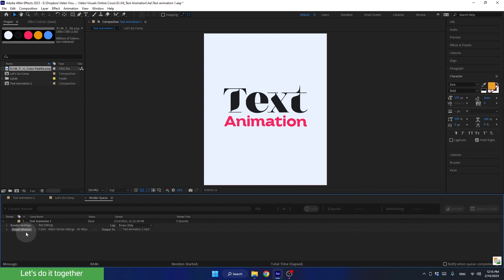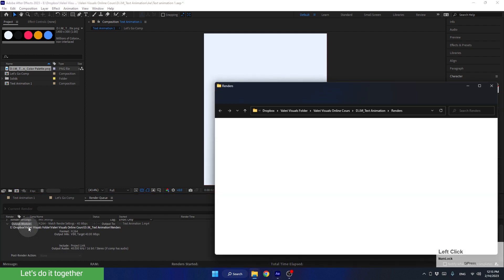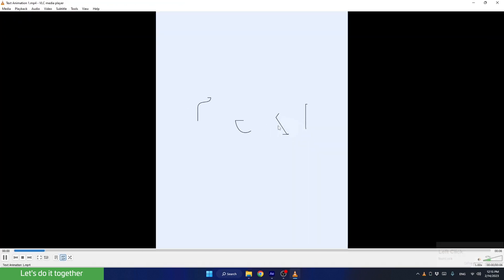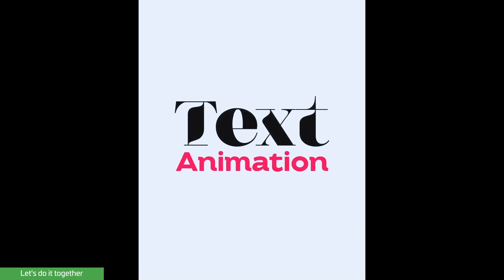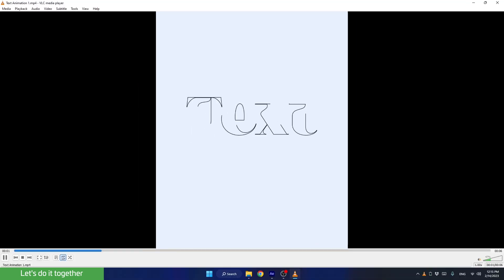And now, to see the render, we can open the output mode and click on the link here. Let's see how it looks. Looks nice. Now you can share it on social media or add it to your website portfolio.